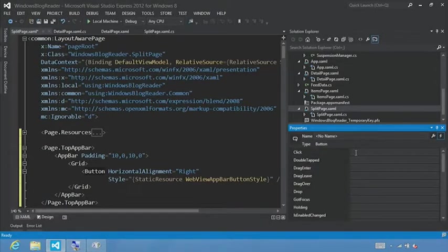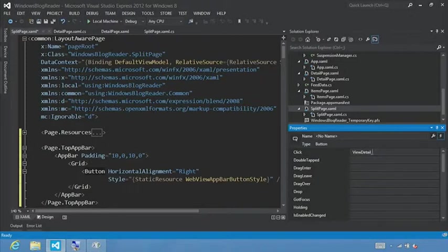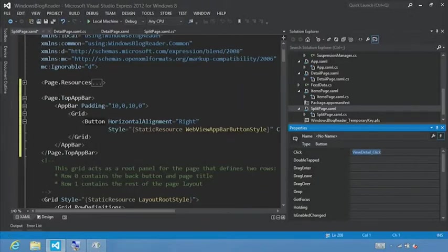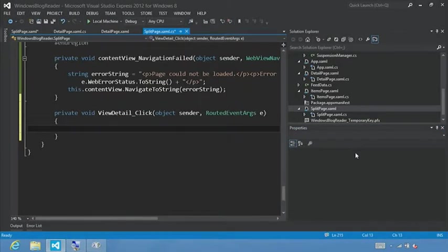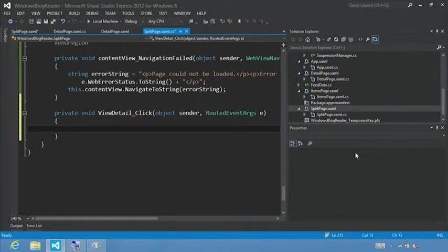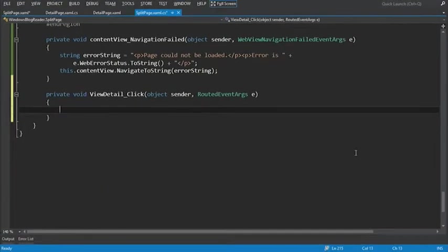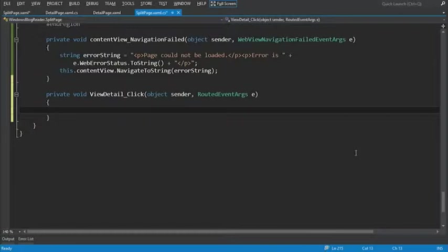And we want to go down to the button click event. Now for this event, we'll call it view detail underscore click. And we'll click enter. And Visual Studio will create a method for us named view detail click. Next, we're going to add some code in here that takes the currently selected item in the list view and passes it to the frame navigate event so we know the item title.